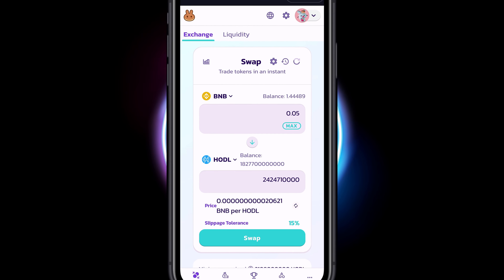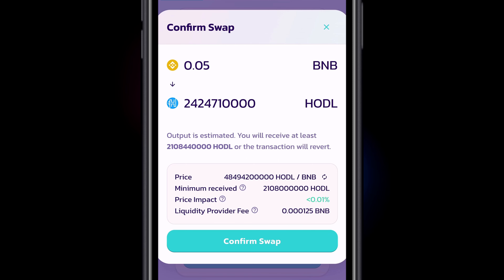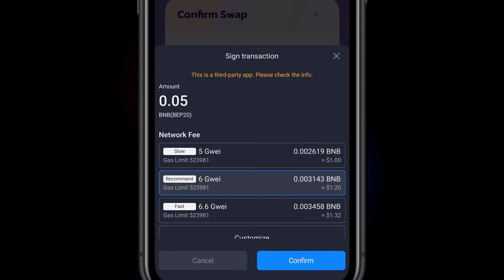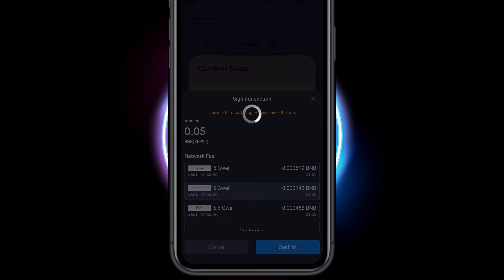Select Swap. If your transaction fails to complete, try again, but this time putting .00 at the end of your HODL amount. Select your gas fee speed and then select Confirm.